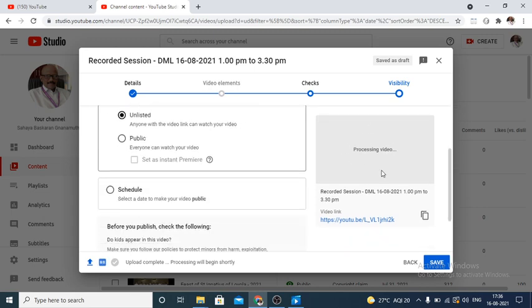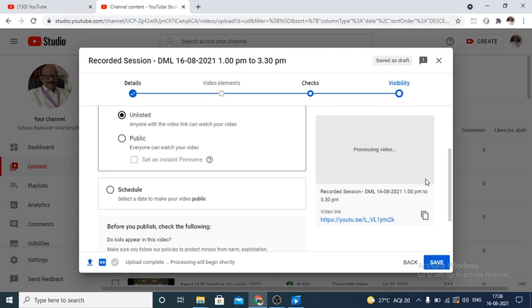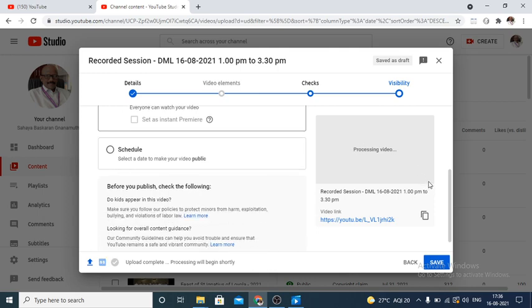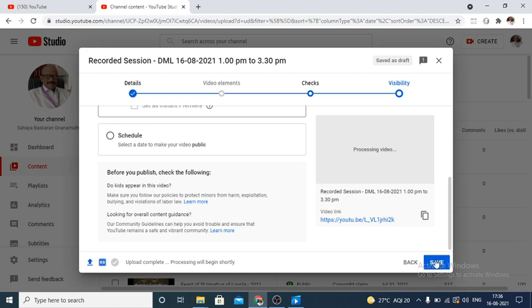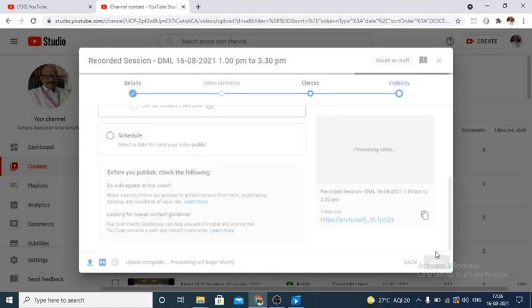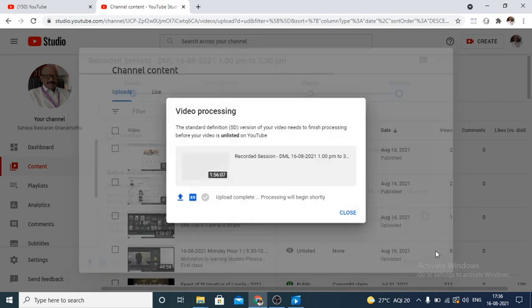Right now, our class at least has to see, so I will select unlisted option. Once this unlisted option is over, right now it is being processed. The video is being processed and once everything is over, you can say save. After the processing is over, video will be saved.